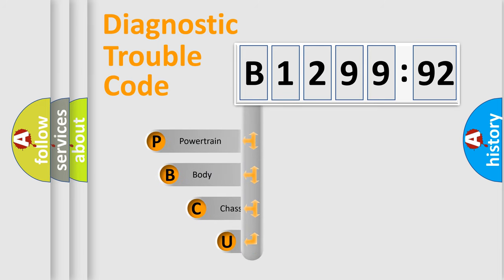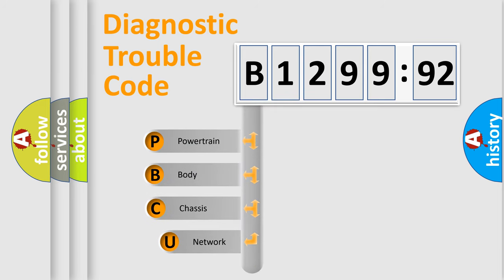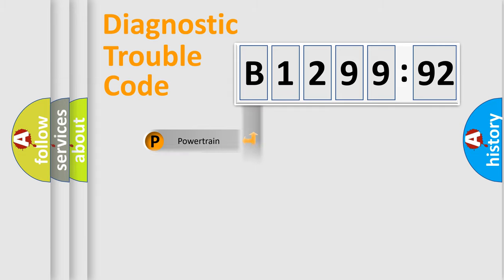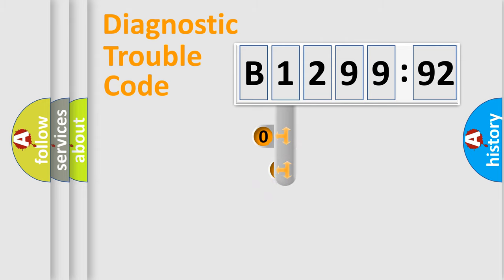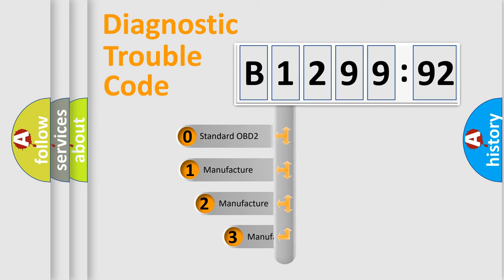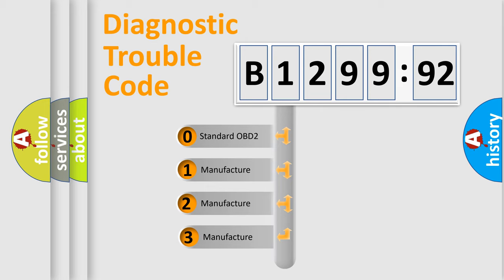First, let's look at the history of diagnostic fault code composition according to the OBD2 protocol, which is unified for all automakers since 2000. We divide the electric system of automobile into four basic units: Powertrain, Body, Chassis, and Network. This distribution is defined in the first character code.